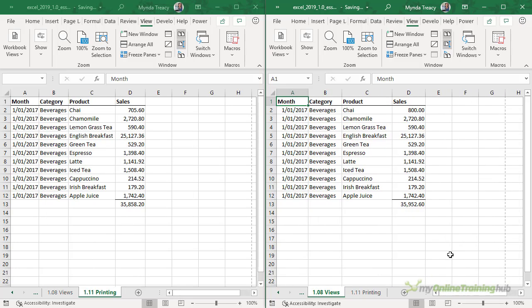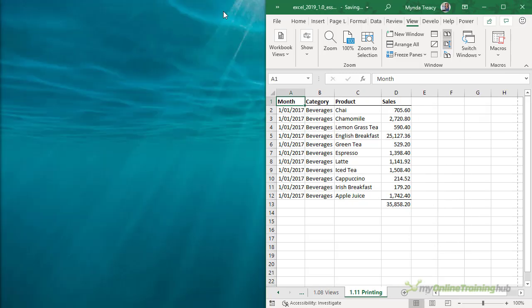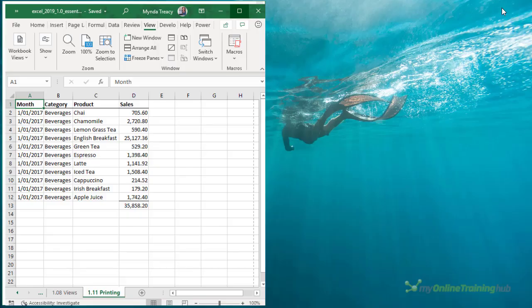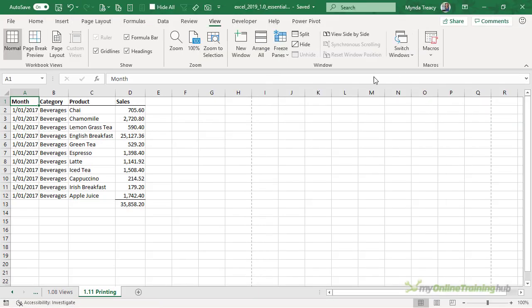To close the other version of the worksheet just use the red X just like you would close any other workbook and then I can maximize it again.